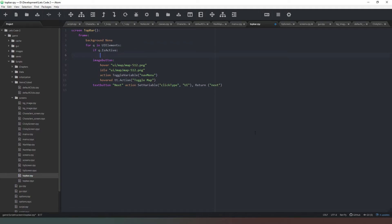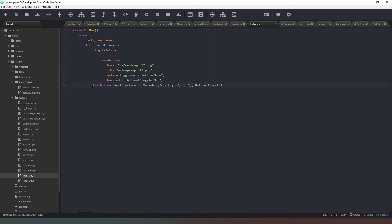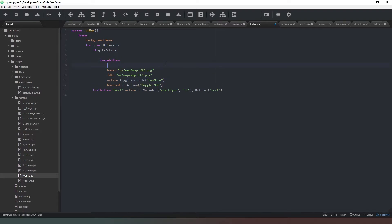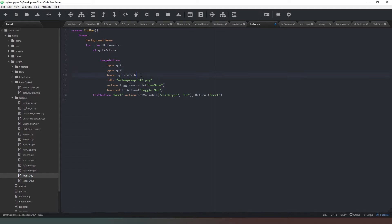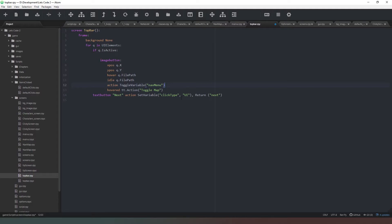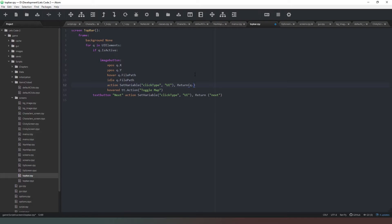Now we'll come back into our top bar class and we can start changing some of this stuff. We're going to say image button, and we're going to get rid of this one altogether but keep it there for now because we need that information. We're going to say xpos is q.x, ypos is q.y, idle is q.filepath. Remember that's a capital x and that's a capital y. Then we're going to say clicked type equals ui, and we can say return q.funk, and then we're going to change that to q.ttip.